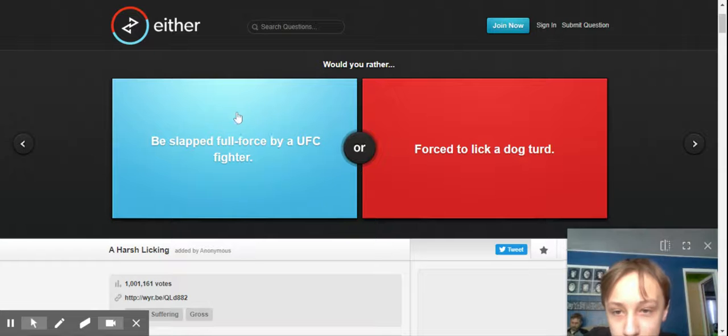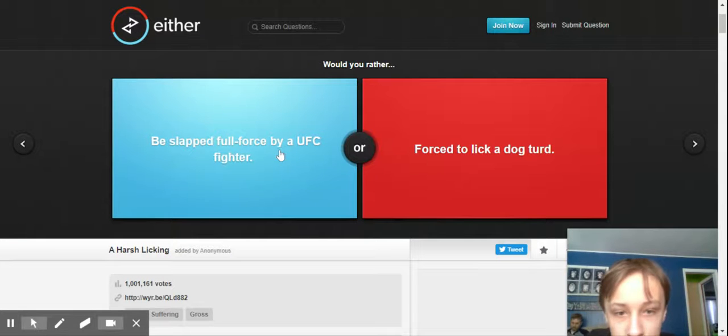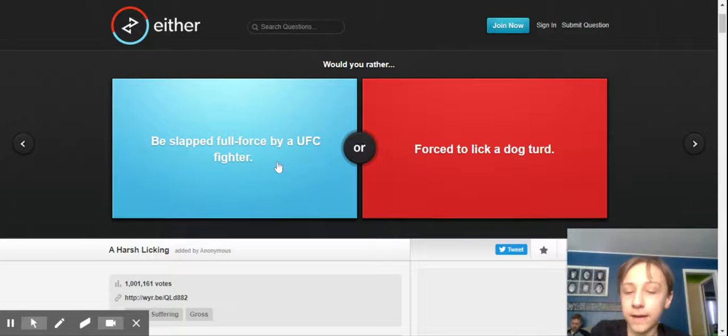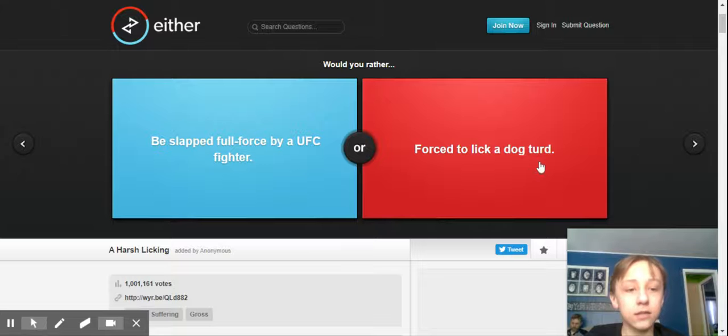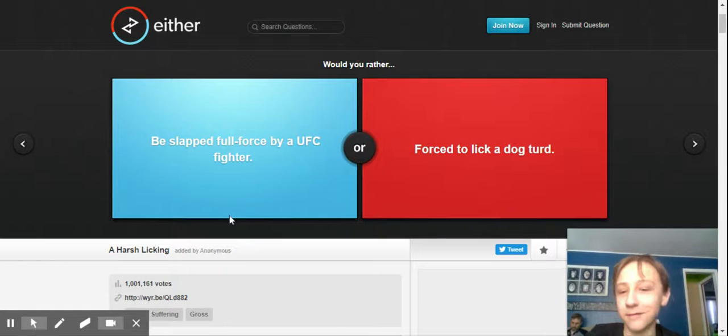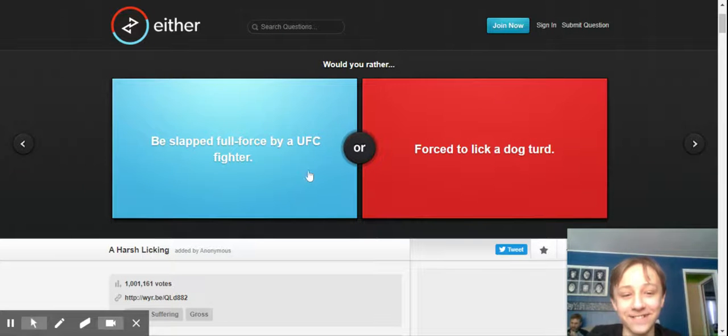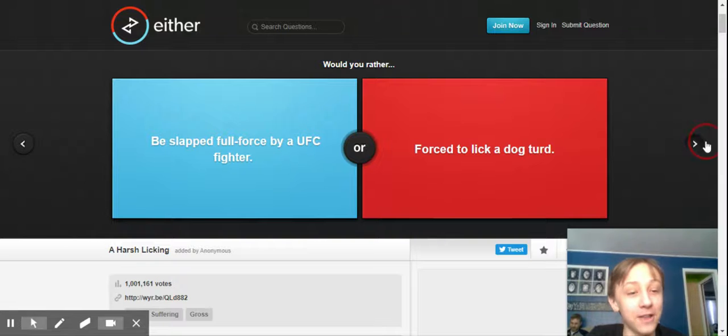Okay, so would you rather be slapped full force by a UFC fighter, or forced to lick a dog's... No, no, neither, nope, next one.